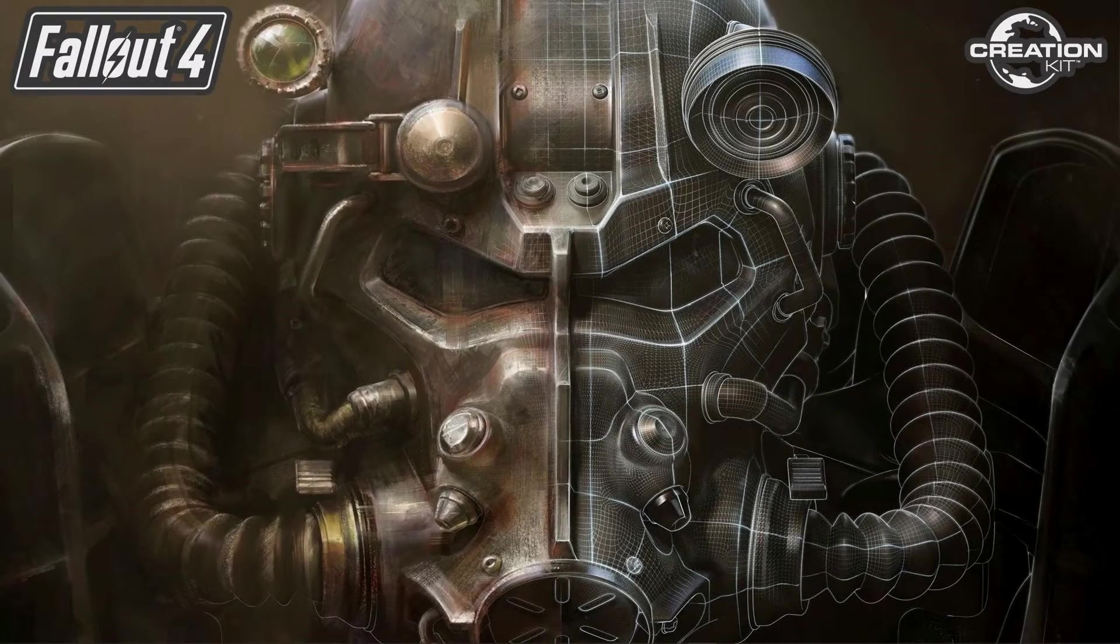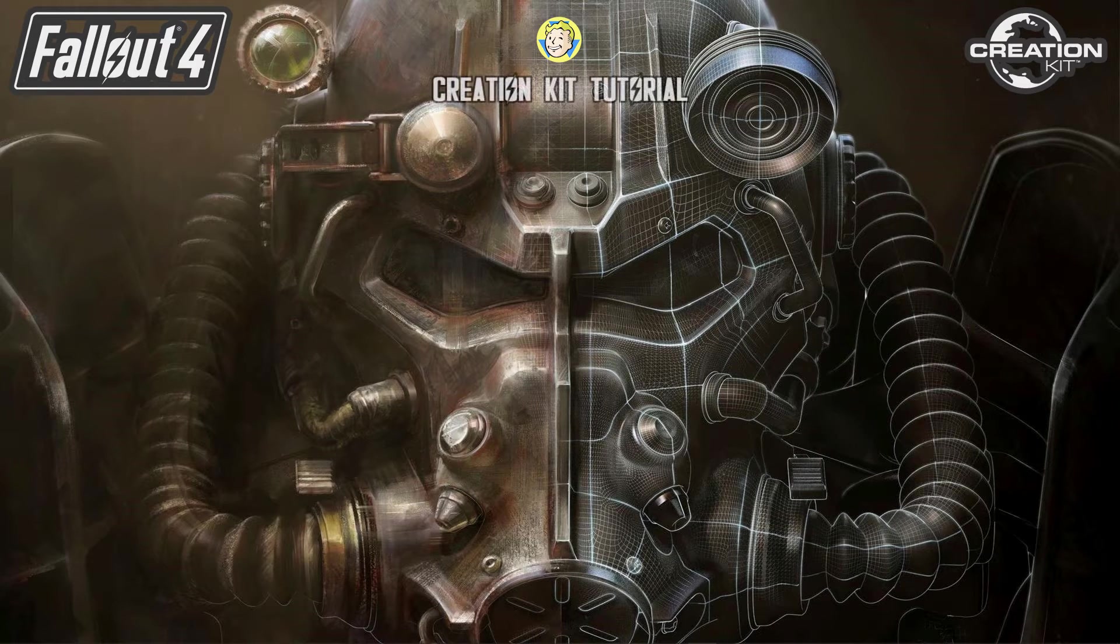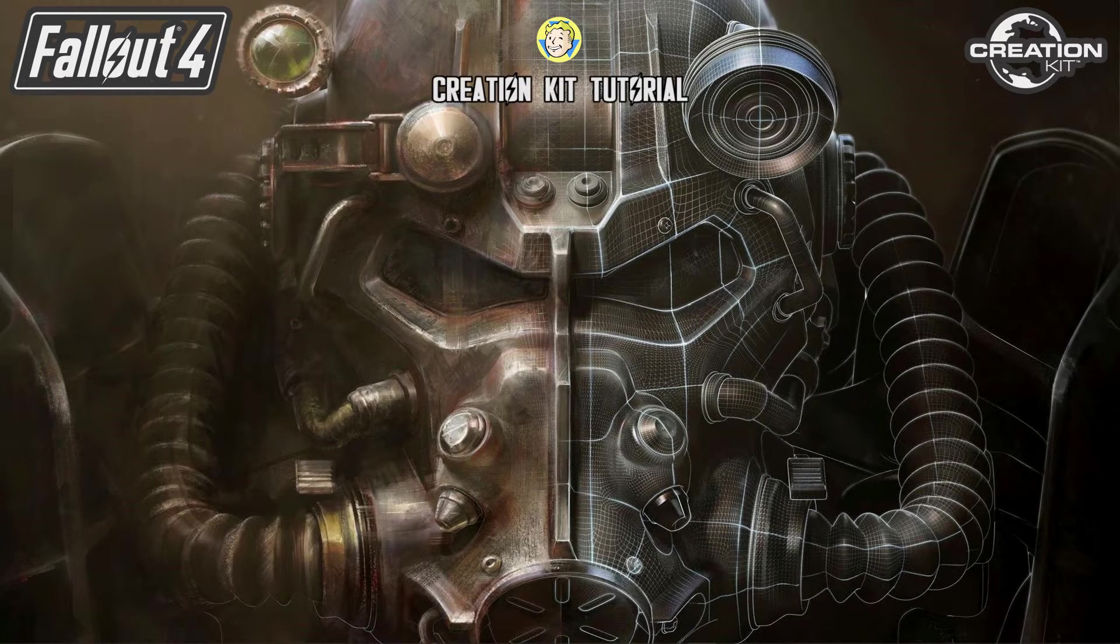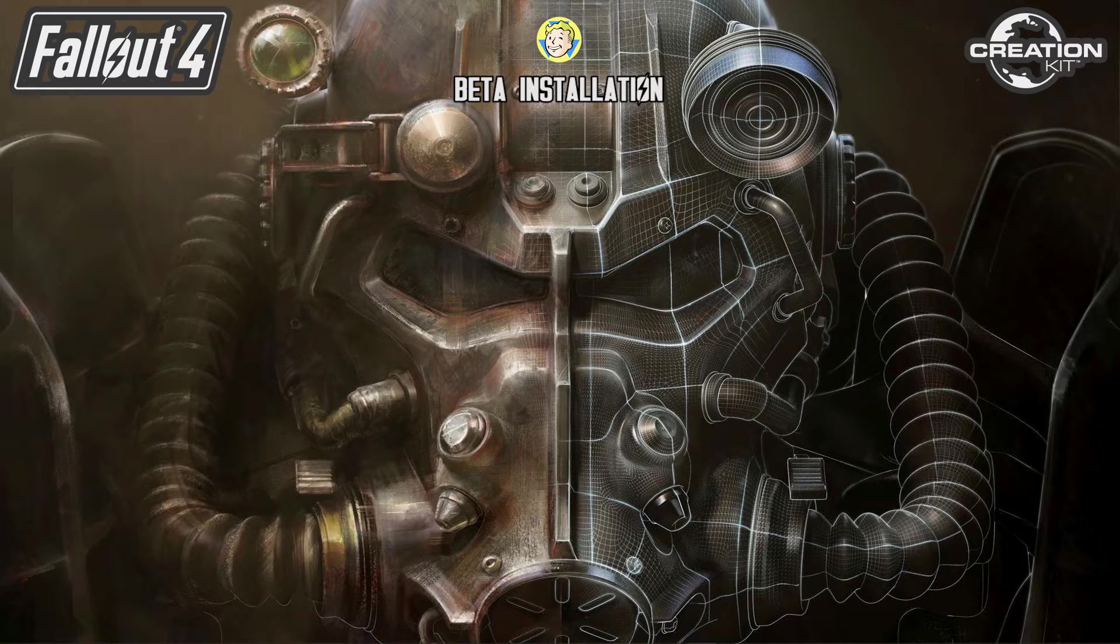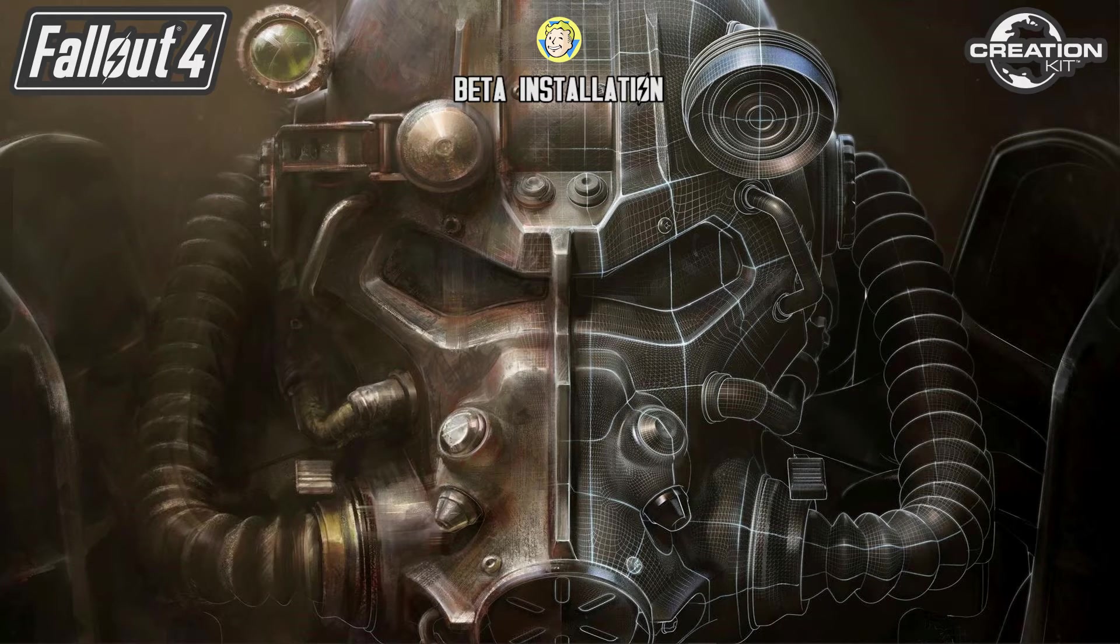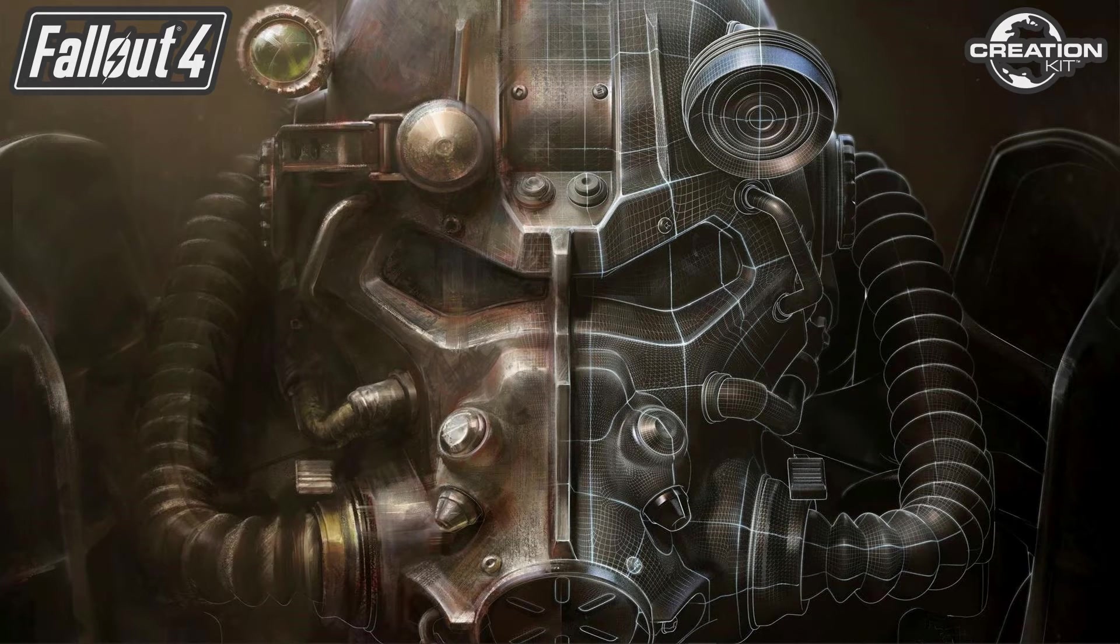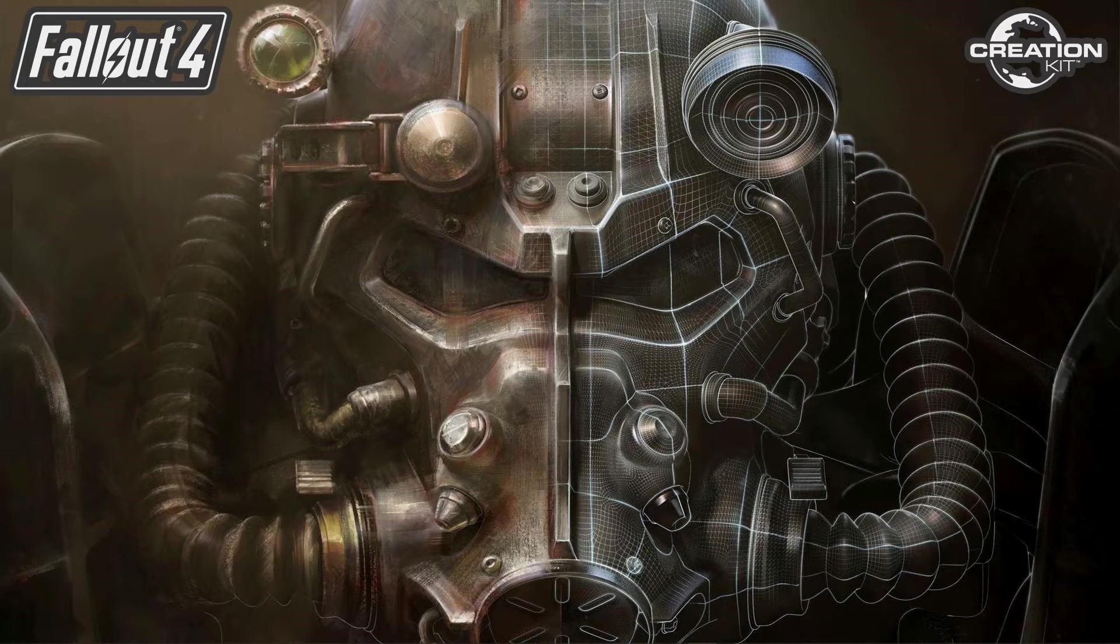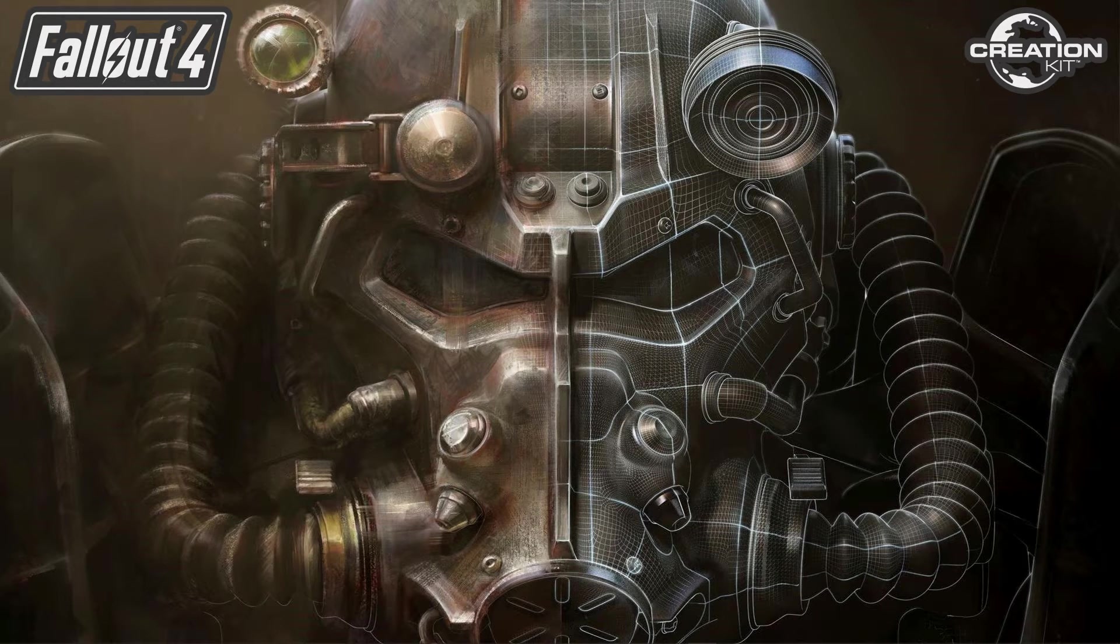Hi this is DarkFox127 and welcome to a Fallout 4 creation kit tutorial video. In today's video I'm going to show you how to install the beta version of the creation kit. In the future I may have to do an updated video for the installation of the full version because I imagine it is going to change. But for now the beta version is fairly simple to install and that's what I'm going to show you. So let's get started.